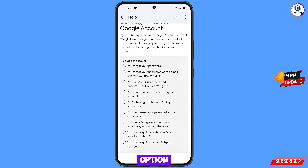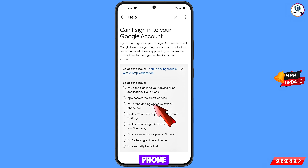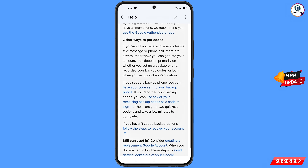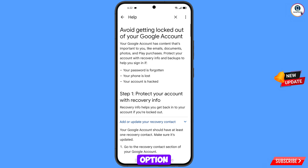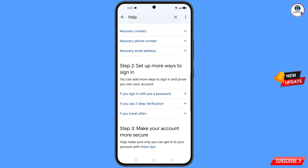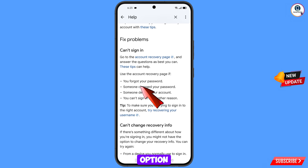Select the fifth option for two-step verification issues. You will see more options; select the third one: you are not getting codes by text or phone call. Scroll down and tap on avoid getting logged out of your Google account. Scroll down on the next page.